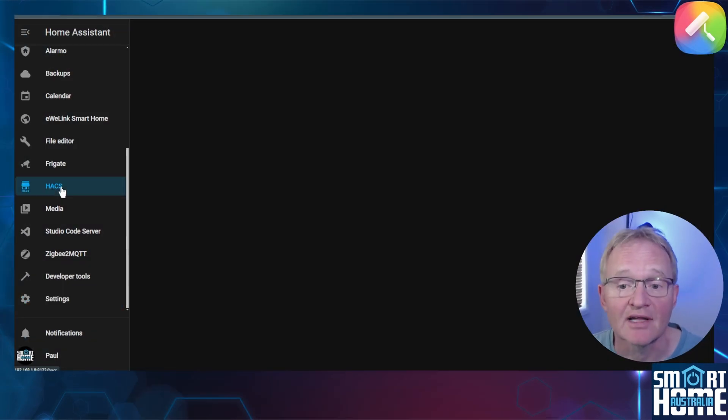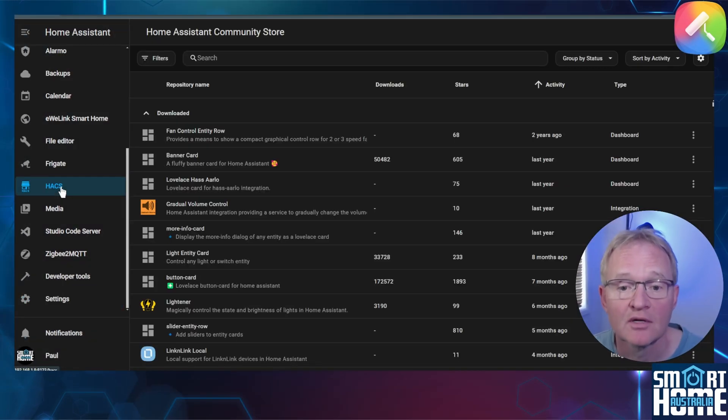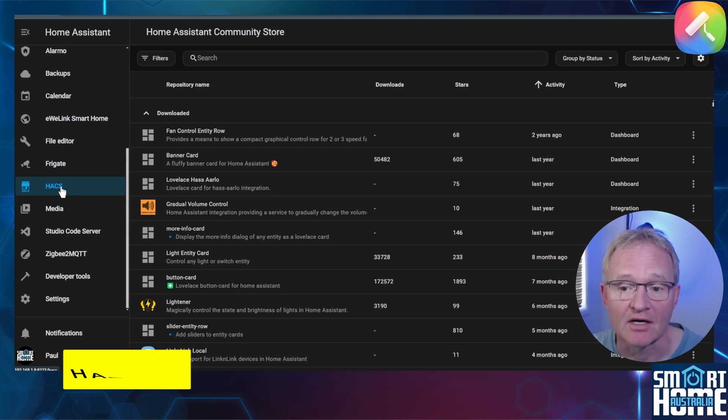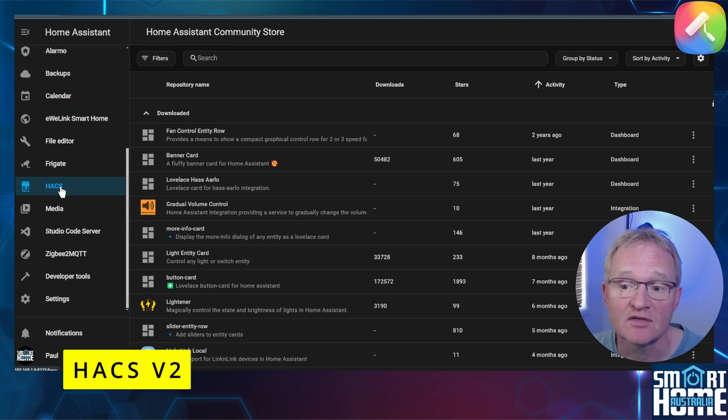Navigate to HACS in the left hand menu. If you are a frequent visitor to HACS you will notice that the front end interface UI has changed with version 2. This is now much more intuitive and simpler to find what you are looking for.